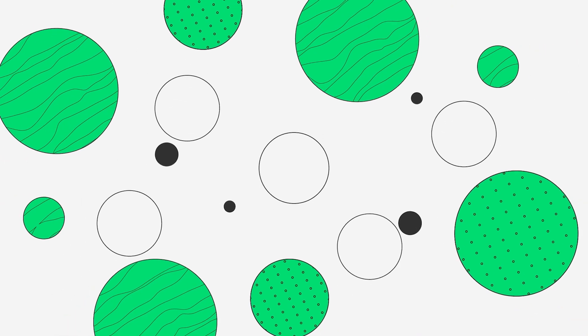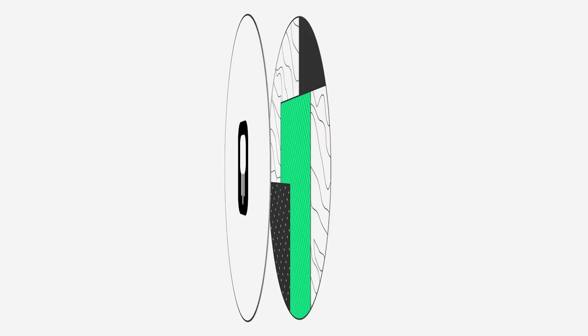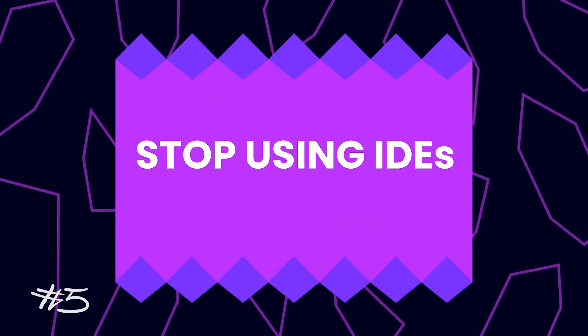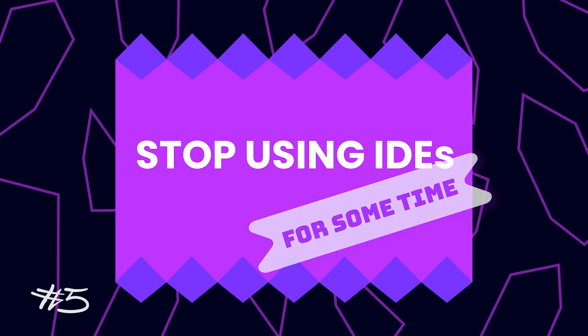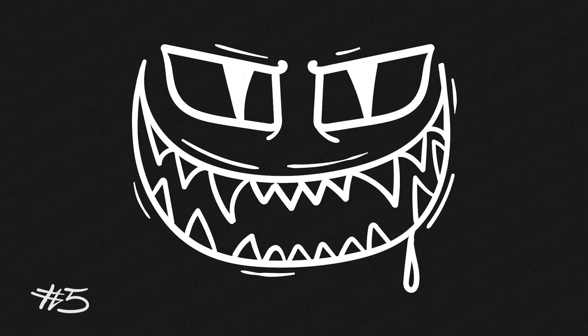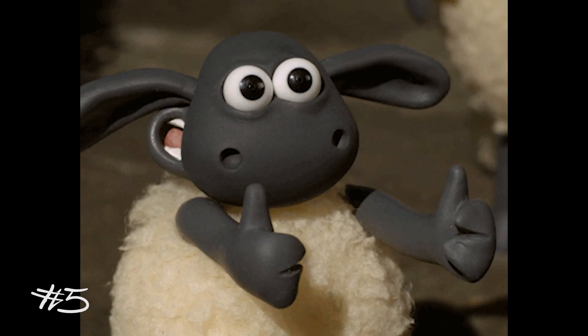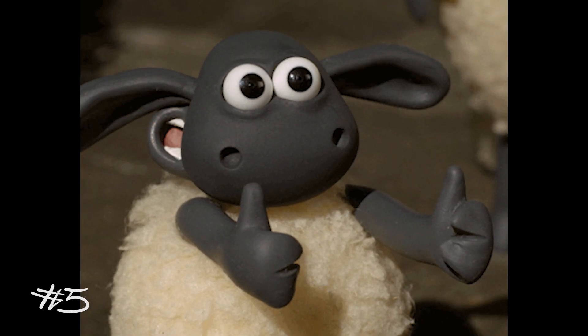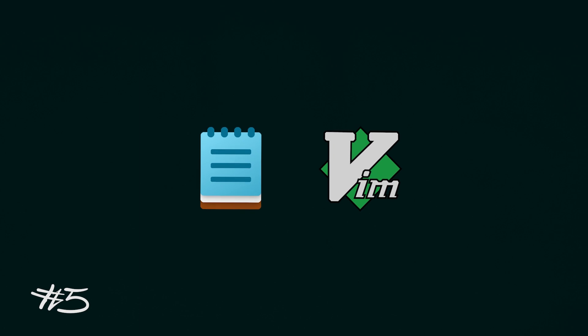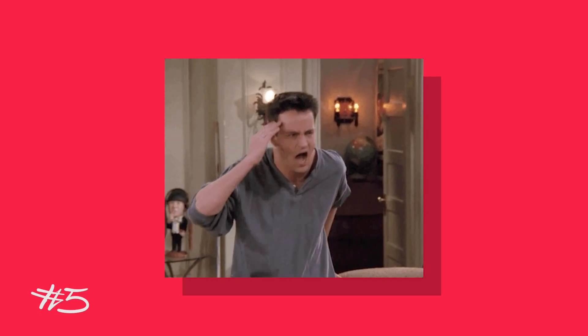Stop using IDEs for some time. There wouldn't be anything to close tags for you, put semicolons, suggest 99% of your code, or colorize every single character. These are great tools that I think everyone should use, but at least use text editors or simple code editors for some time—maybe for a couple of months. Yes, it's a big pain in the ass, especially for someone lazy like me, but hard times make us strong people.